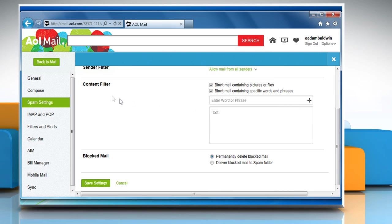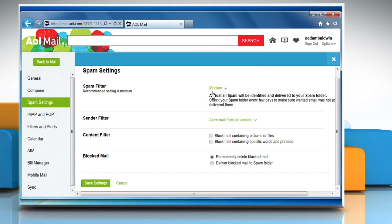In the content filter section, clear the checkboxes next to block mail containing pictures or files and block mail containing specific words and phrases.